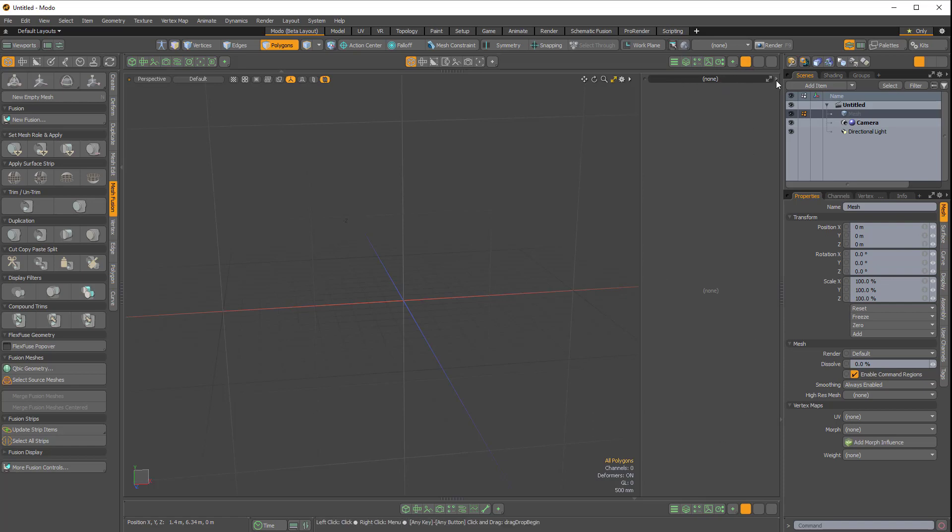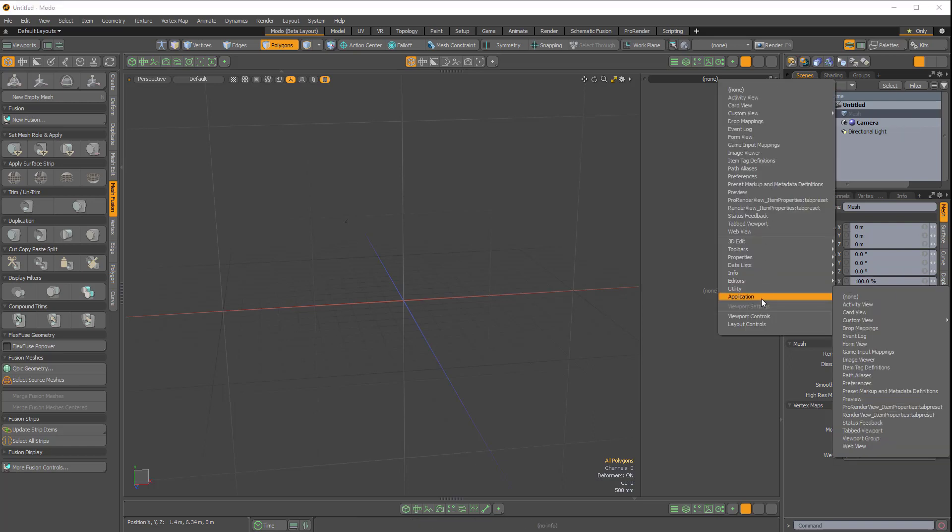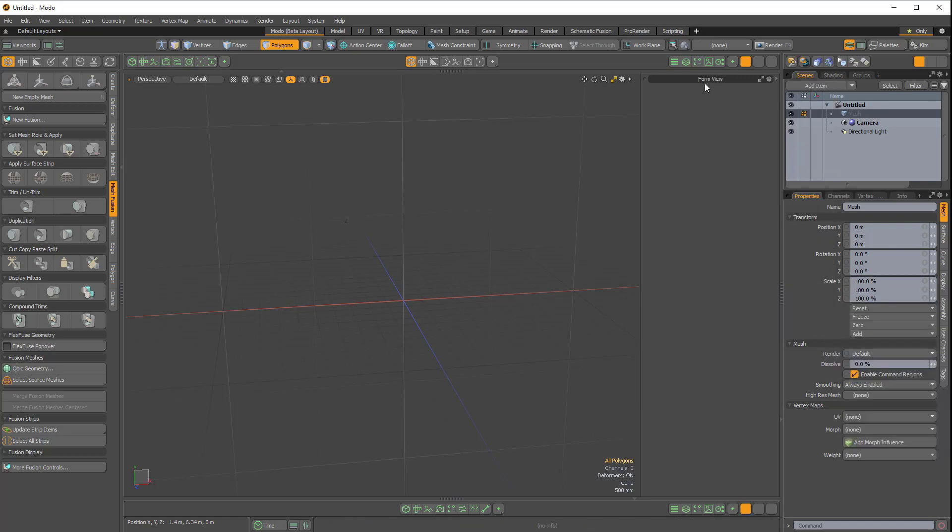If I click on the top right arrow here and I come over to Application, Form View, now if I right-click where it says Form View...